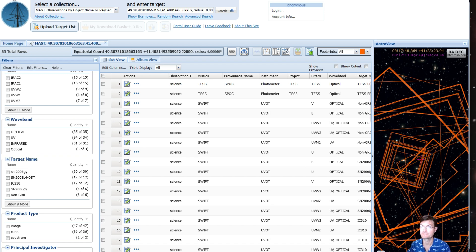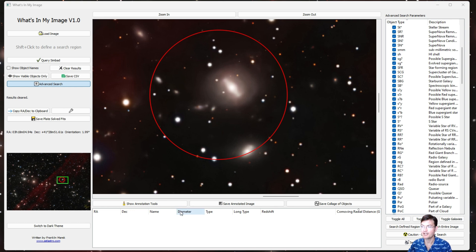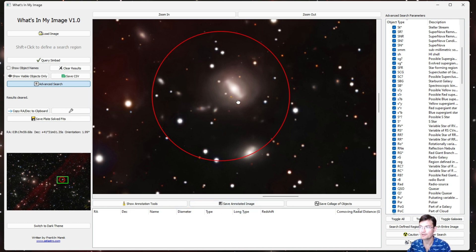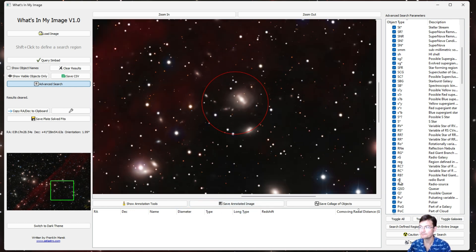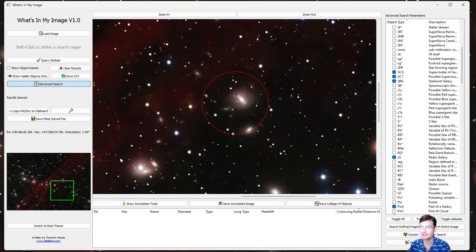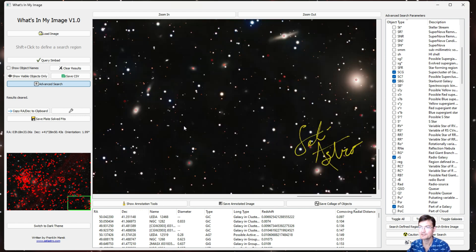Now let's go ahead and look at some of the annotation options that are within What's In My Image. Let's go ahead and—I'm going to just search for galaxies in this image since it is a galaxy chain. I just toggled the galaxies, I'm going to search the entire image.